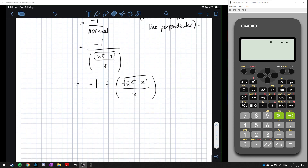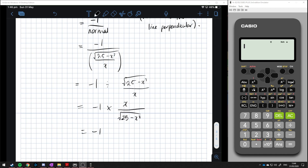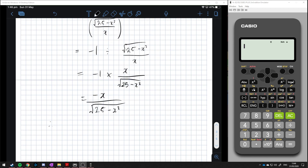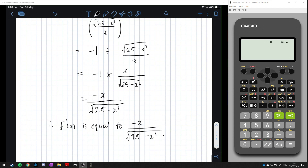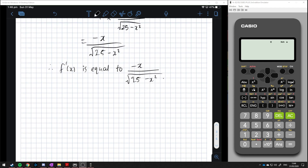Going back to our fractions: we have negative one over the square root of 25 minus x squared over x. To divide these fractions, we multiply by the reciprocal. That gives us minus x over the square root of 25 minus x squared. And this is the derivative of a semicircle.